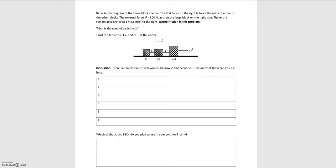In this video we'll be going over the example of three blocks attached to one another with an applied force acted on one of the blocks. The first block on the right is twice the mass of the other blocks. The external force applied is 800 newtons, the entire system accelerates at 2.5 meters per second squared. We can ignore friction, and we're asked to find the mass of each block and the tension in the cords connecting the blocks.